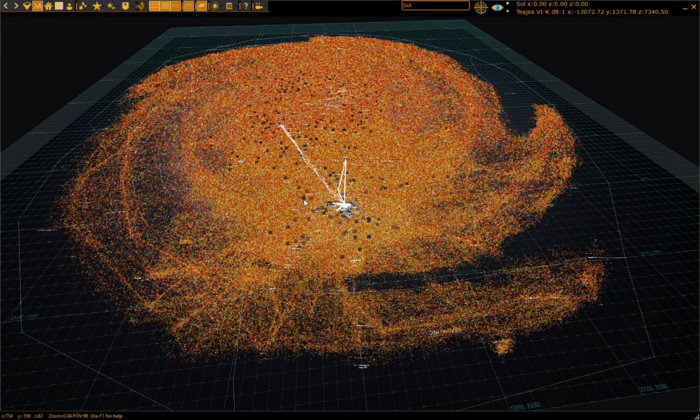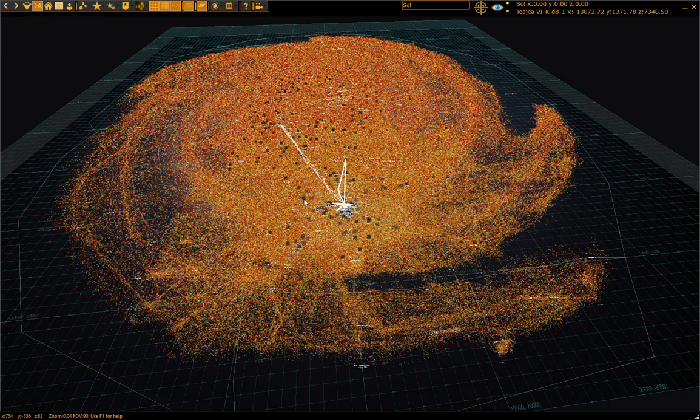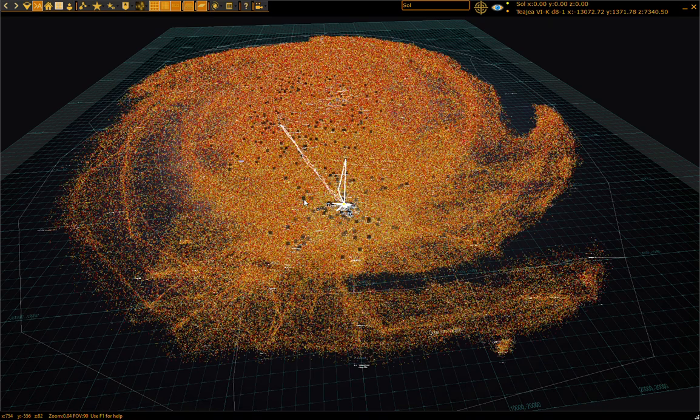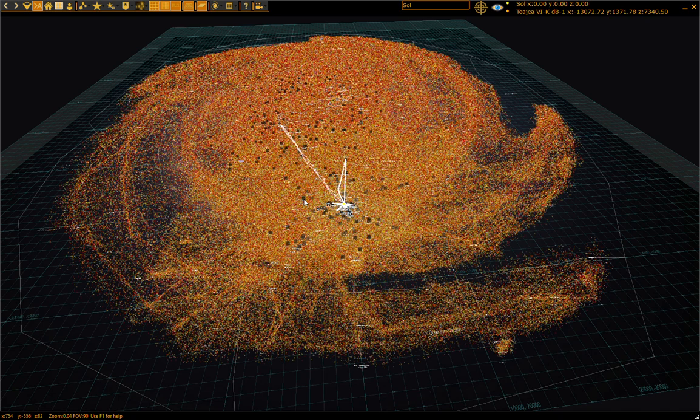This is a map of the galaxy, but it's only the stars that have been visited and mapped by players and then submitted to EDSM, the Elite Dangerous Star Map, which is an online database.